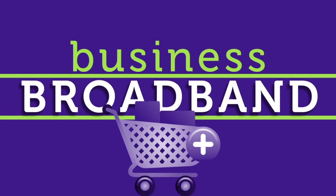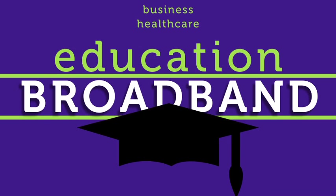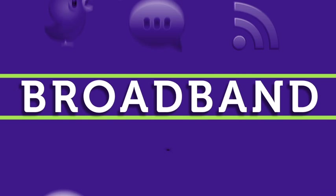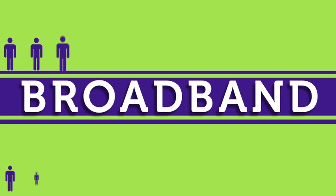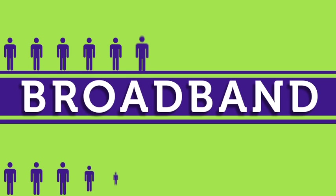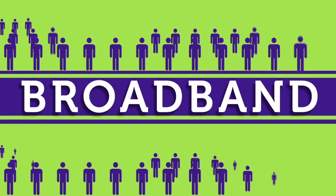From business to healthcare to education, to keeping in touch with family and friends, our society relies on the speed and convenience of broadband.